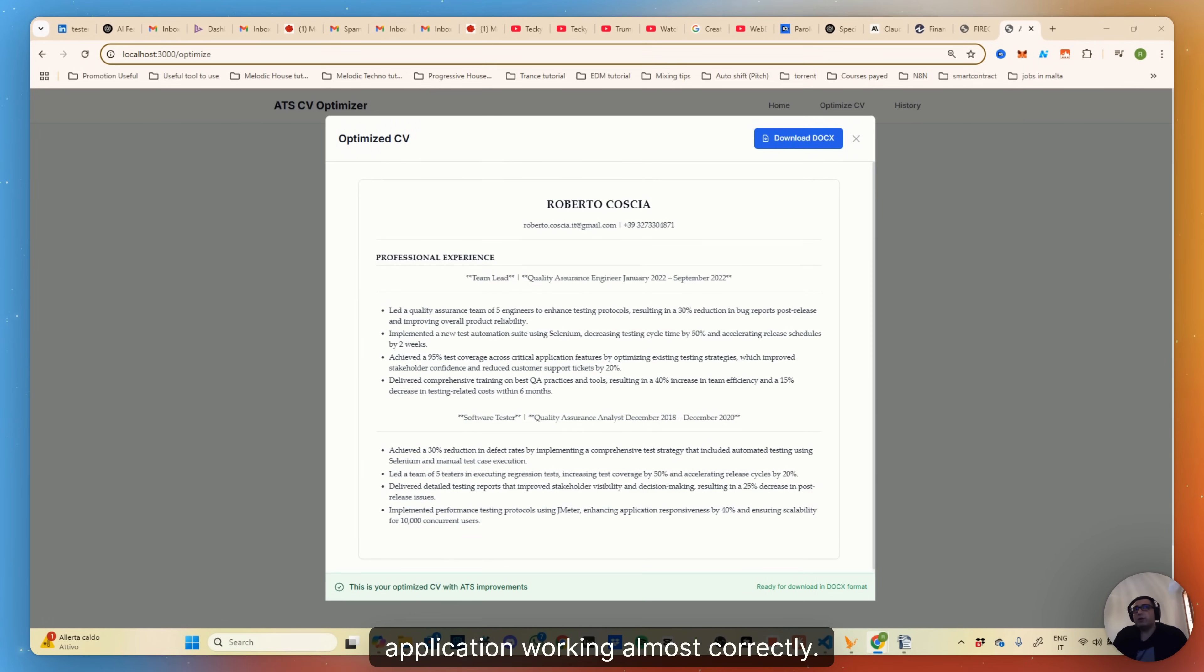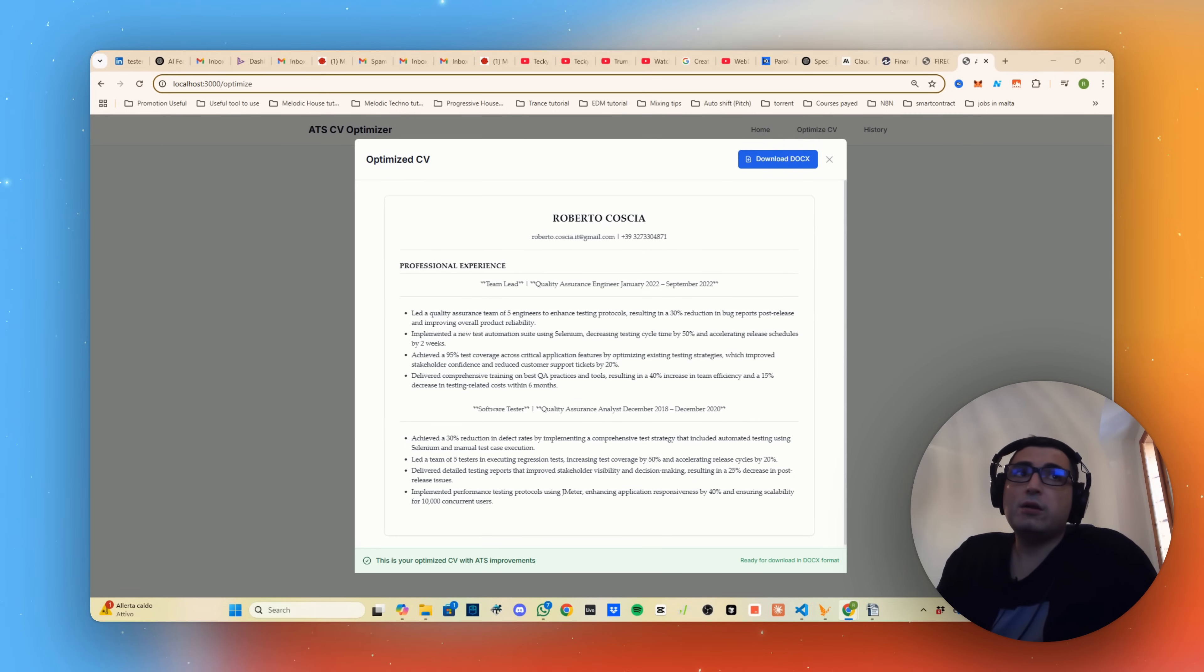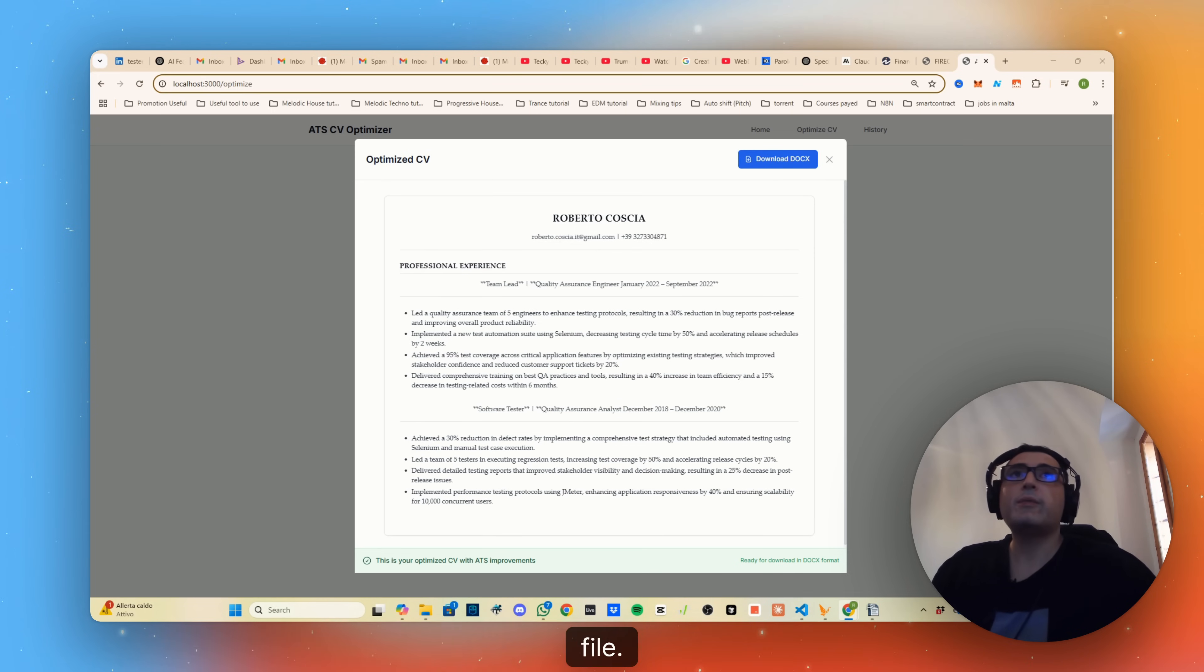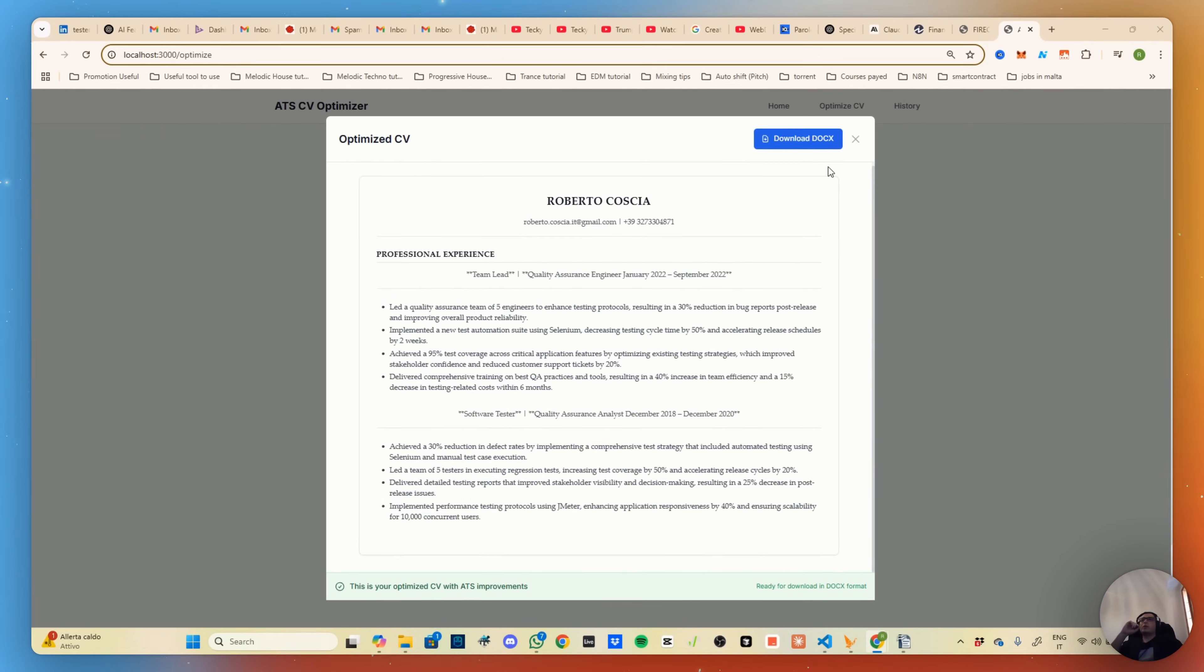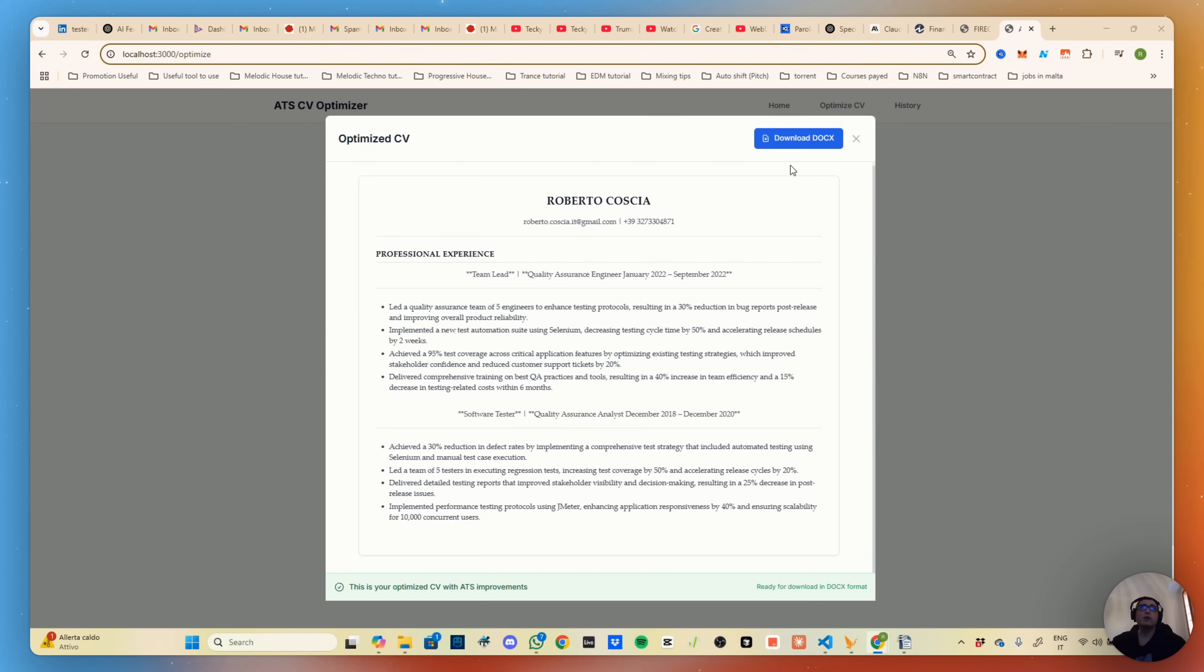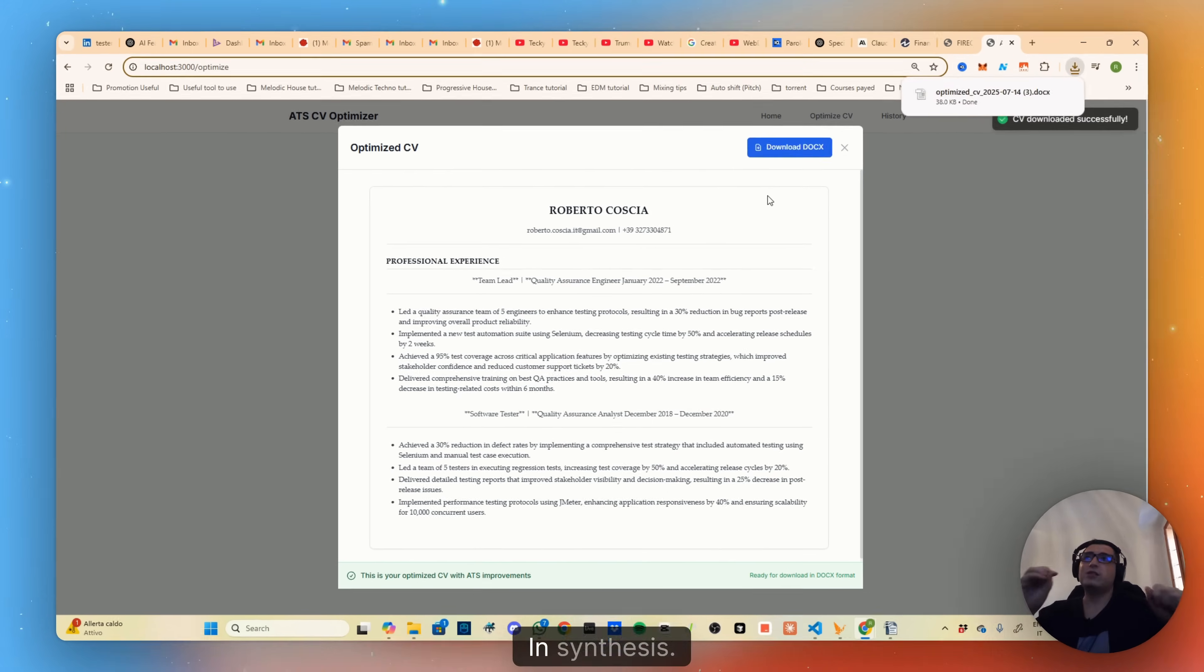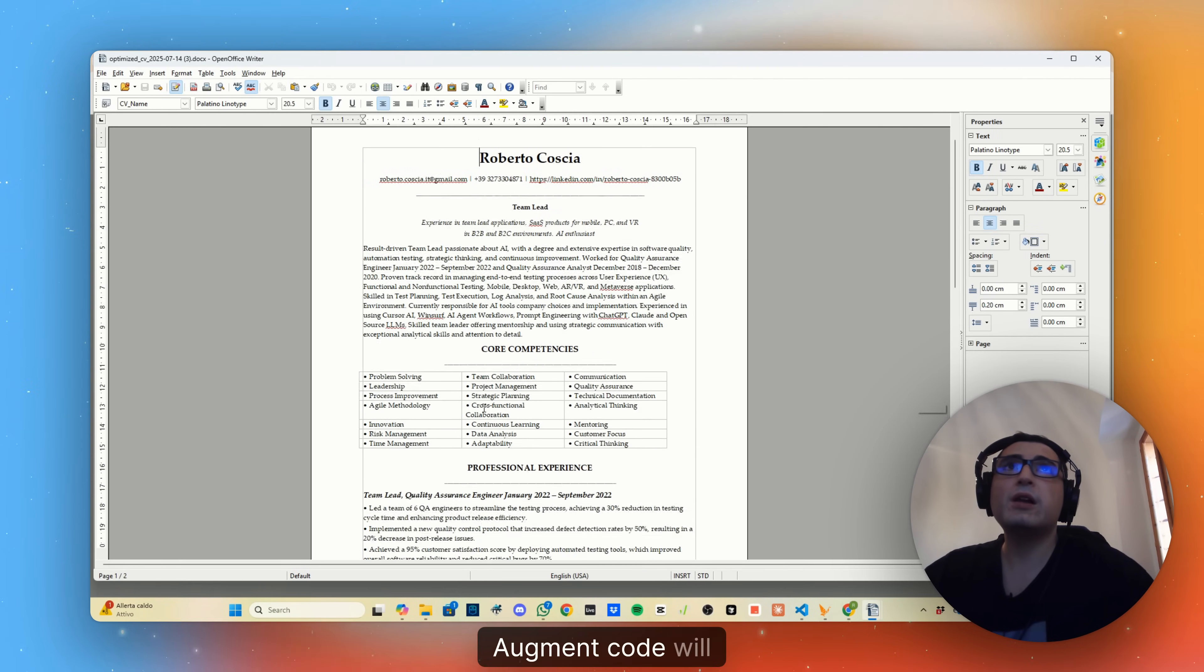After a while and after a few fixes, we now have the application working almost correctly. There are some small fixes to be made, but what I want to say is that Augment Code enabled me to fix the issue, while before with Try AI I couldn't even see the preview and the download file. You can see that here we can see at least the first two experiences. There is something I need to ask to fix to show me also the other experiences, the other sections like they're doing here, but it's definitely progress from before.